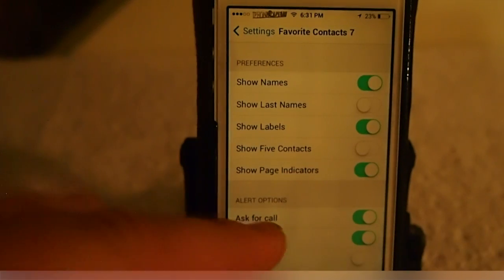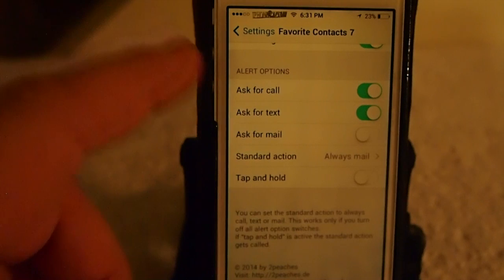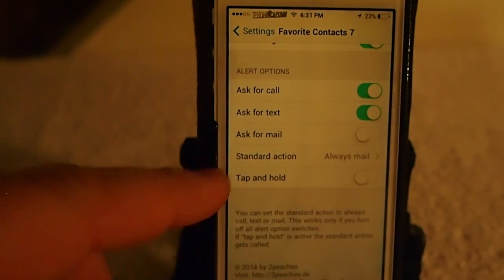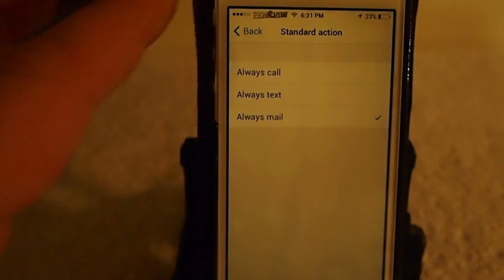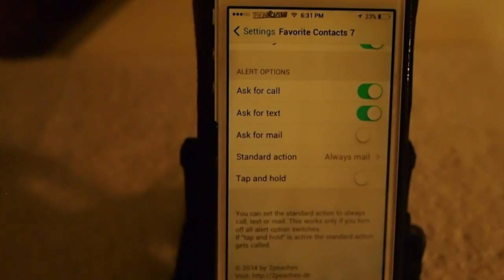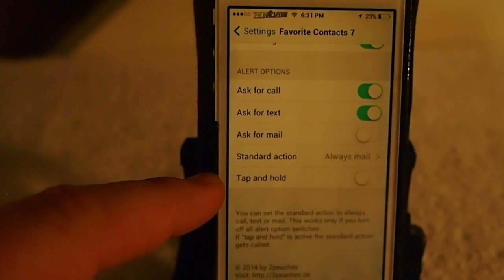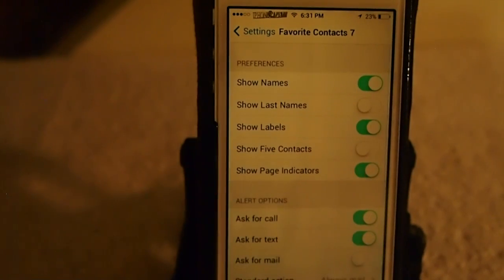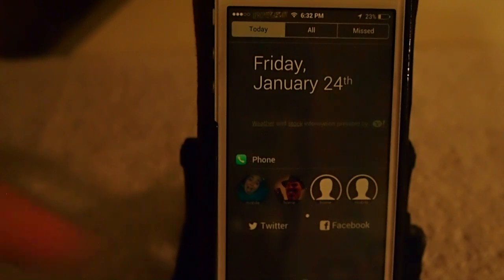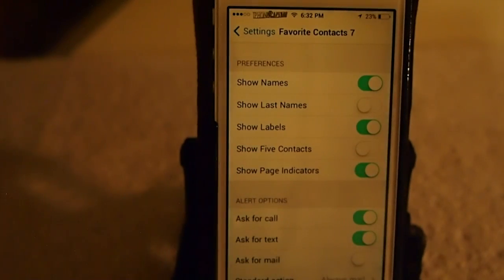Keep in mind: if you have tap-and-hold enabled, it's going to perform the standard action every time. You can't get the pop-up asking to call or text if tap-and-hold is also on, so don't get hung up on that. It's a pretty awesome tweak — you can get it for $1.99 on the BigBoss repo. Check it out, and as always, hit that subscribe button and keep coming back.